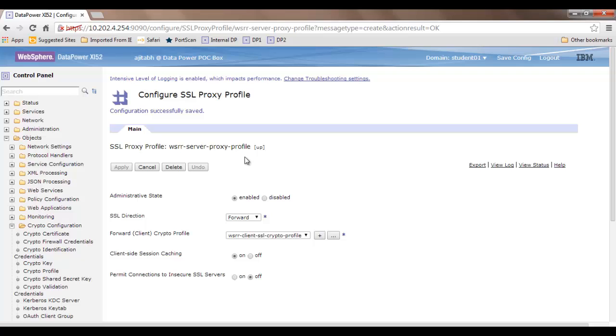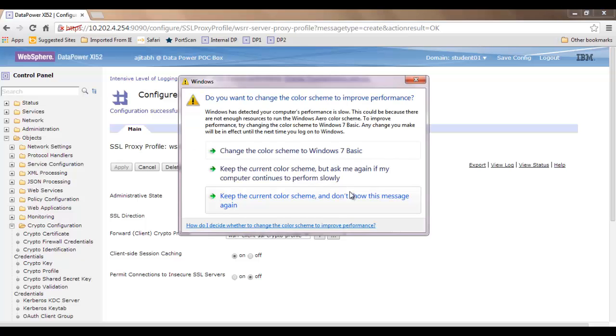There we will utilize this server proxy profile to connect to the SSL-enabled WSRR server. Thank you for watching.